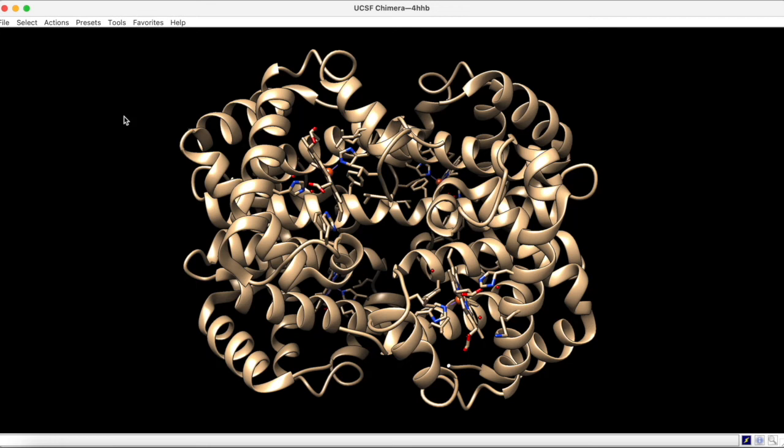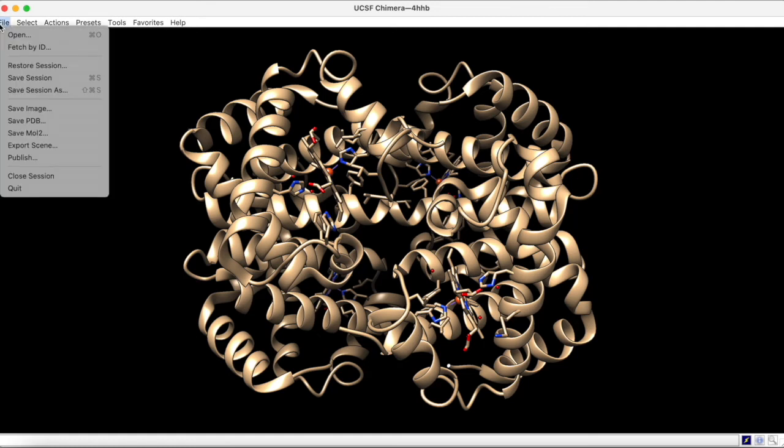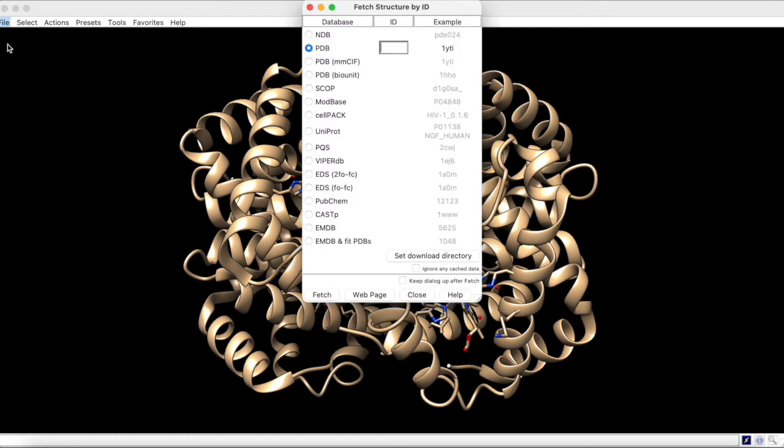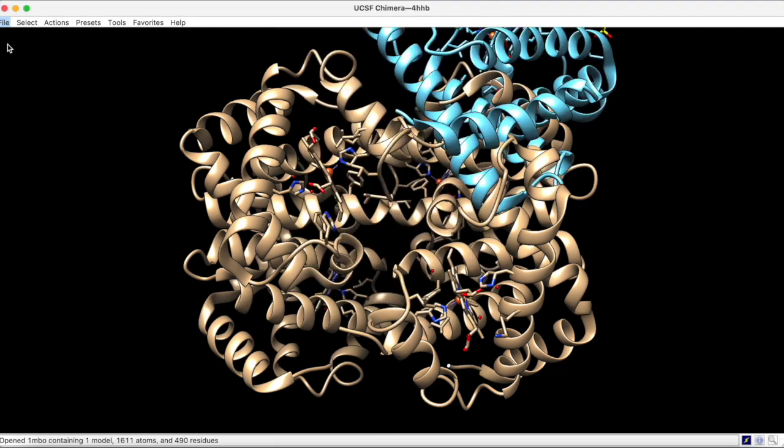To import the myoglobin structure, we go to File, Fetch by ID, and type in 1MBO. The structure then enters the graphics window, but it doesn't seem to be aligning with any of the hemoglobin chains.